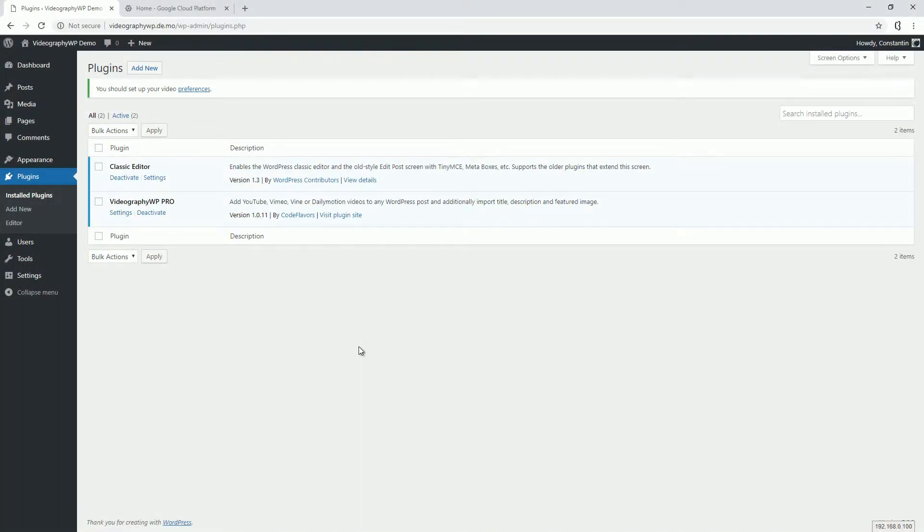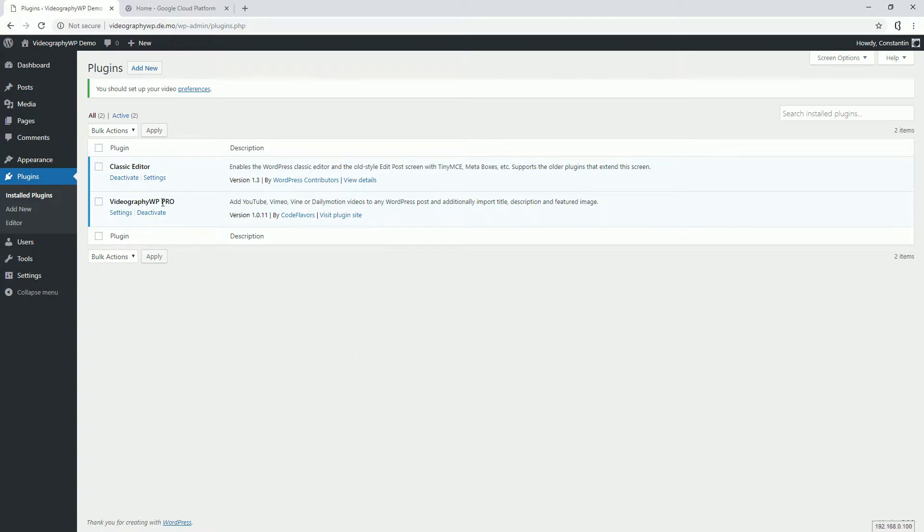Hello everyone, I'm Konstantin, and in this video I'm going to show you how to generate your YouTube API key that you can use with videography VP Pro to import your YouTube videos as WordPress posts.